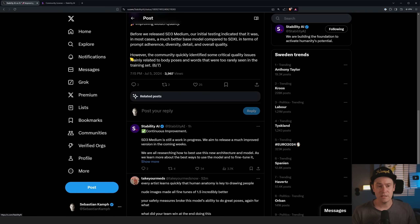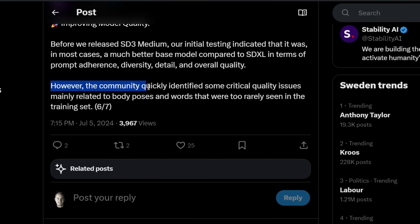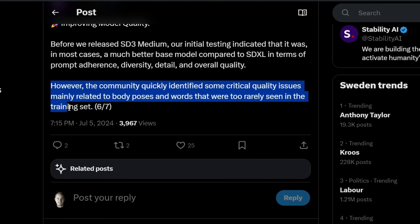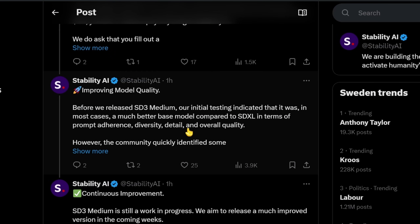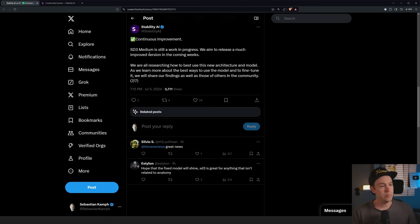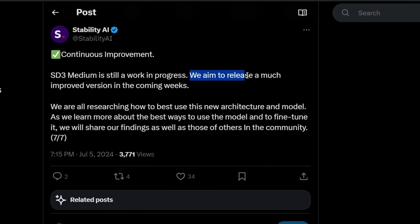But regarding the previous release, the community quickly identified critical quality issues mainly related to body poses — everyone remembers the woman lying on grass — and words that were too rarely seen in the training sets. I had lots of problems getting proper anatomy. You could get some really great images, but it was like a needle in a haystack for particular styles and subjects. SD3 Medium is still a work in progress, and they aim to release a much improved version in the coming weeks.